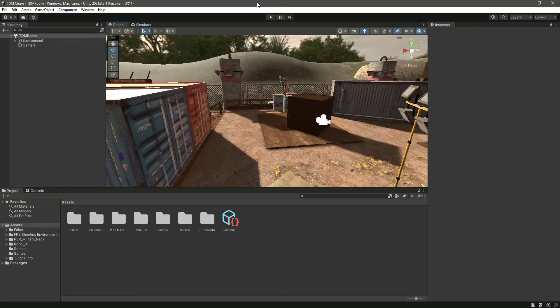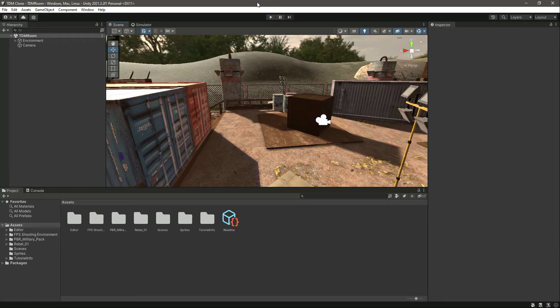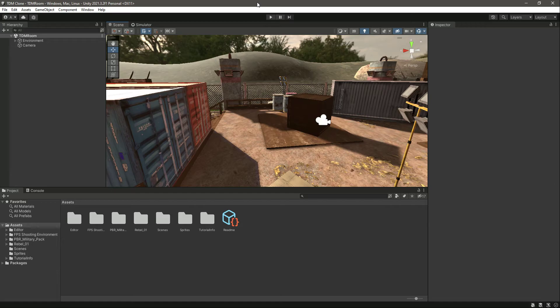Now we will create a player which has movement, gravity, ground checking and jumping, in-air movement, steps and slopes.